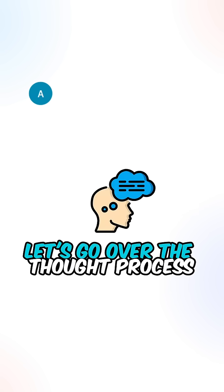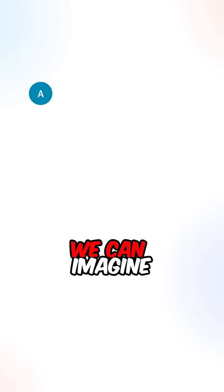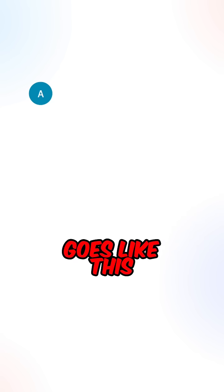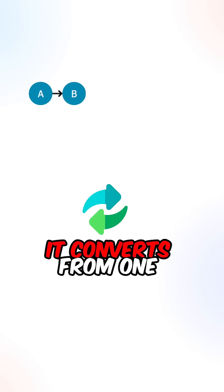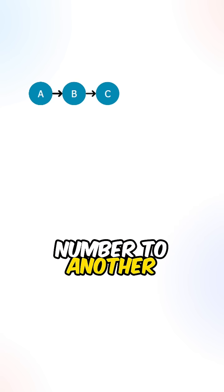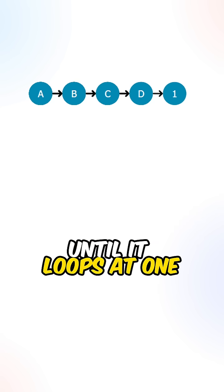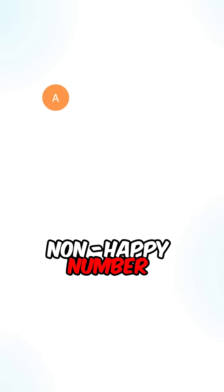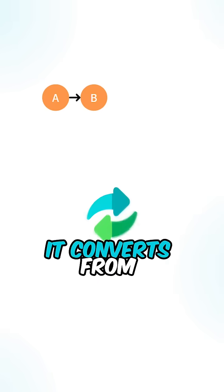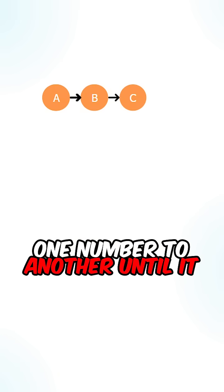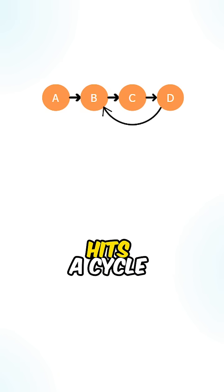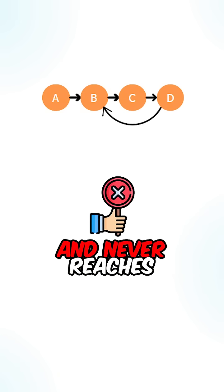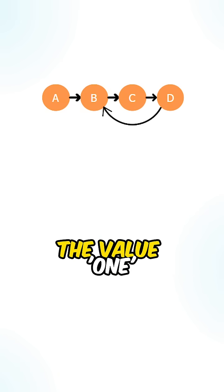Let's go over the algorithm process. We can imagine the steps of a happy number goes like this: it converts from one number to another until it loops at 1. And the steps of a non-happy number goes like this: it converts from one number to another until it hits a cycle and never reaches the value 1.